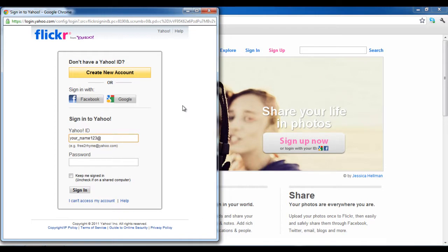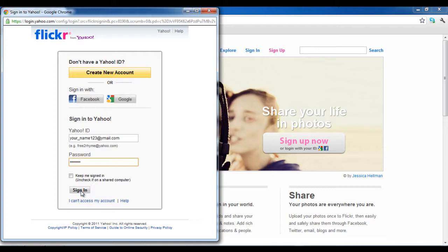For this video, we will be using a Yahoo account. Once the new window loads, you will be required to sign in to your Yahoo account. If you don't have a Yahoo ID, you can use your Facebook or Google ID to sign in.